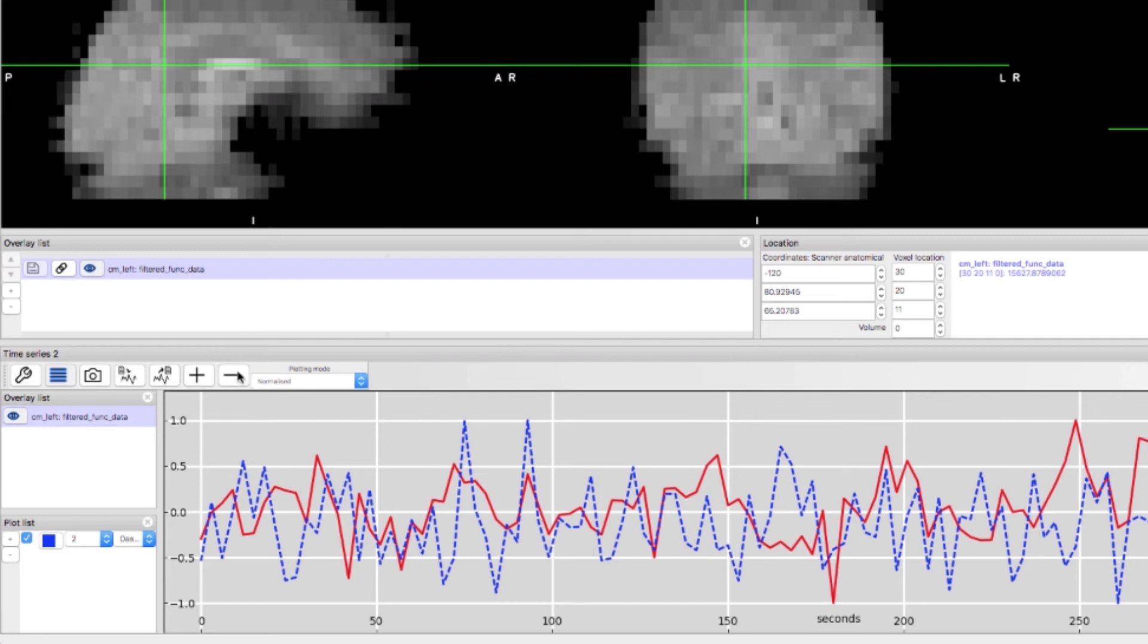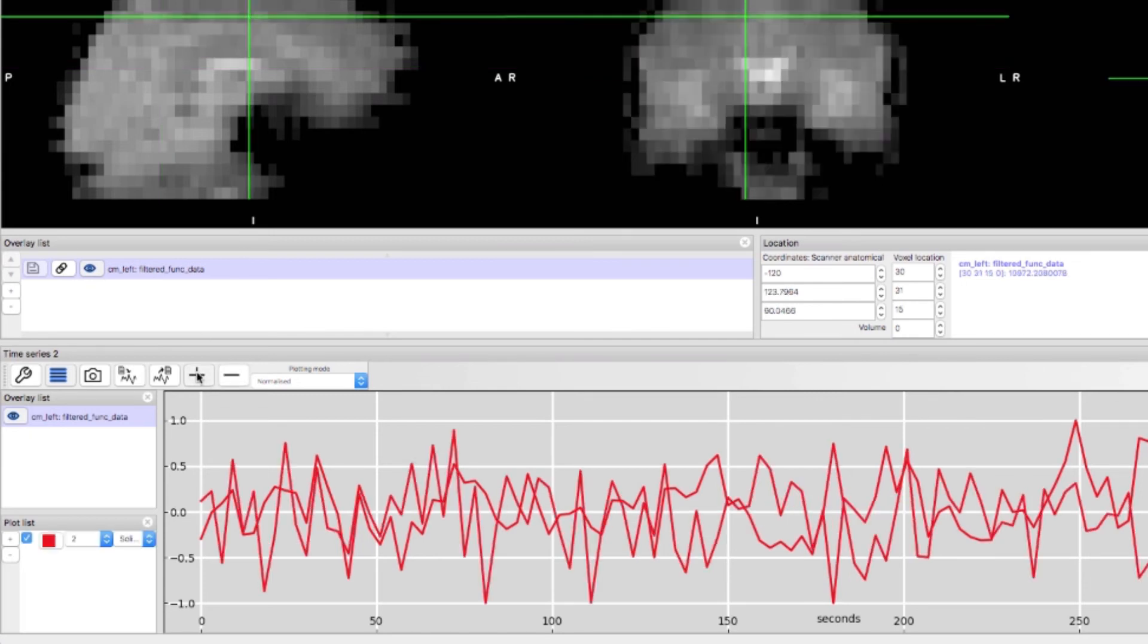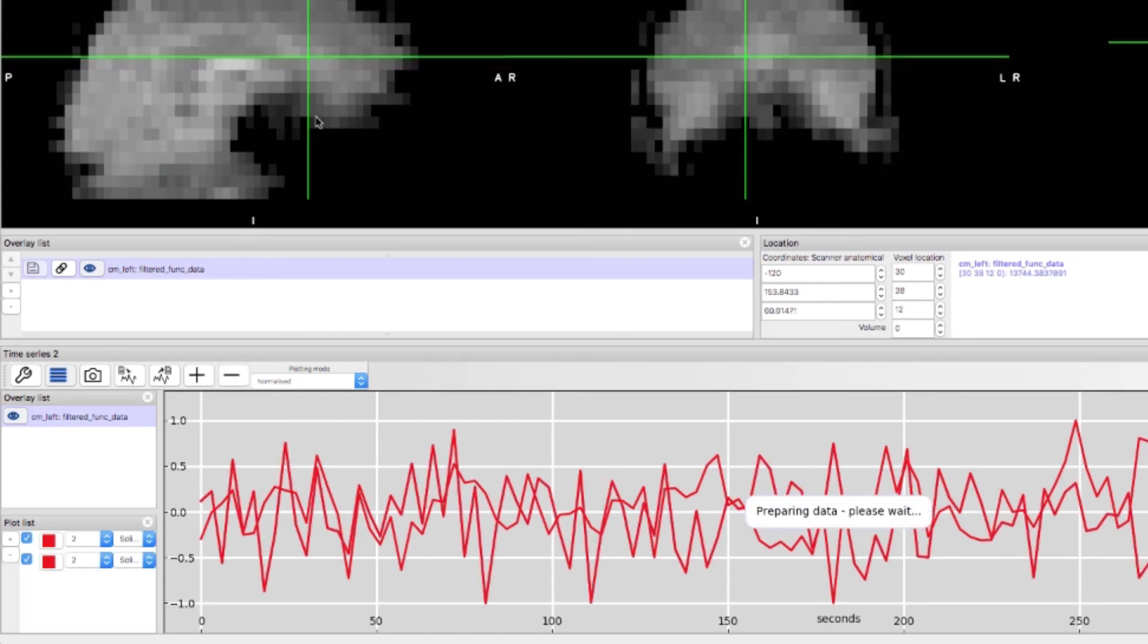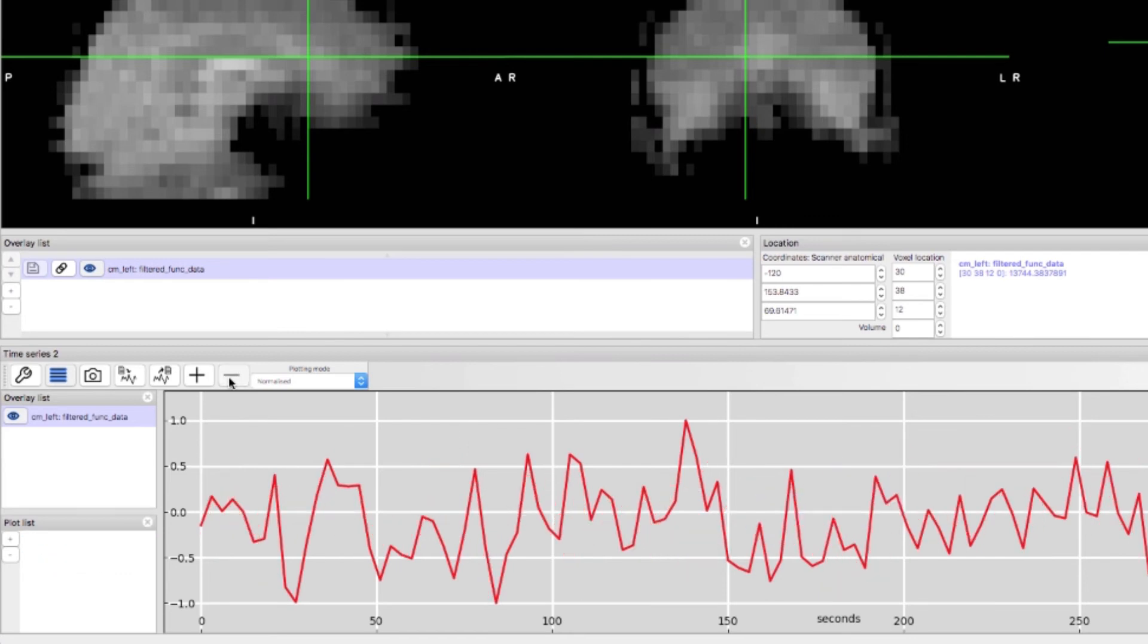If you click on the minus button it will remove the most recent overlay. Note that you can add as many overlays as you like although it becomes more and more difficult to keep track of them.